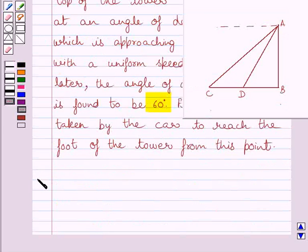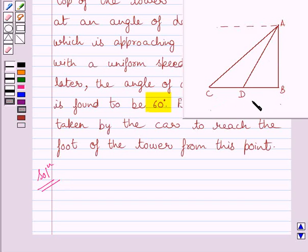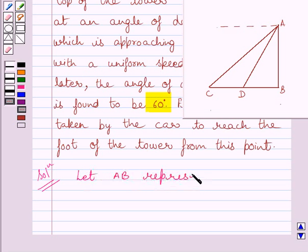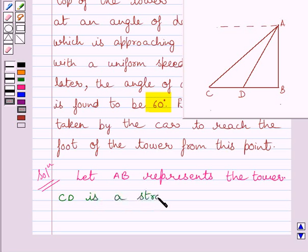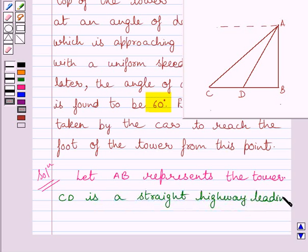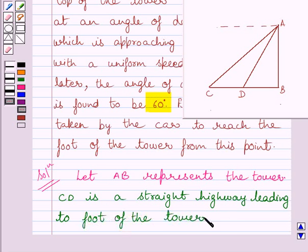Let us now start the solution. First of all, let us draw a simple diagram to represent the problem. Here, AB is the tower and CD is the straight highway leading to the foot of the tower. B is the foot of the tower. Let AB represent the tower and CD is a straight highway leading to the foot of the tower, that is B.